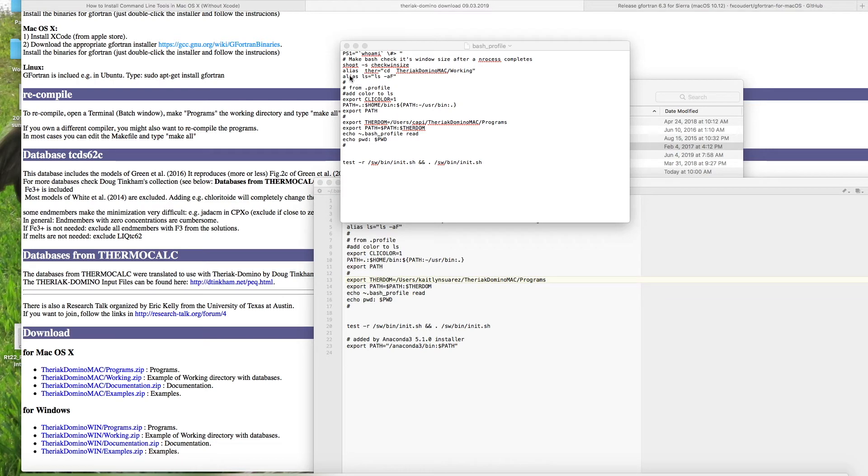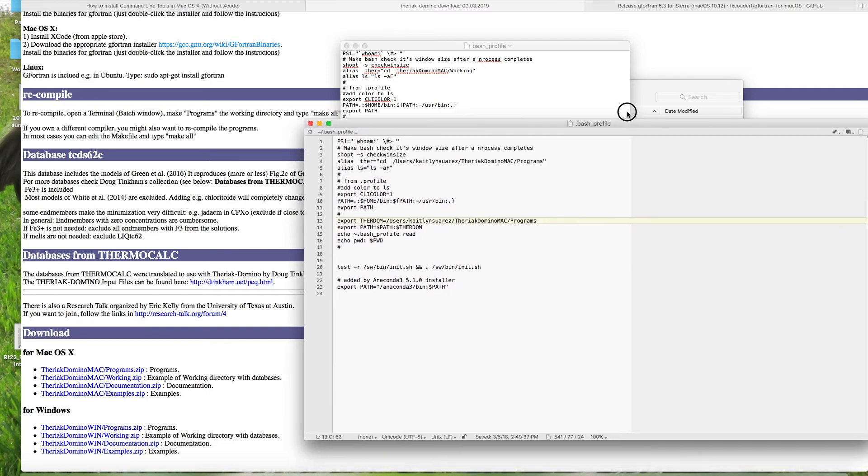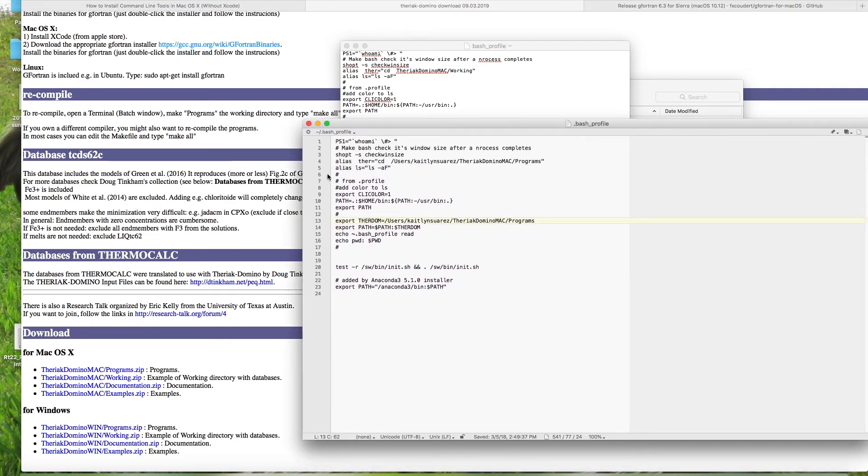So here in the fourth line, you have alias ther equals cd theriac domino mac slash working. So this line needs to have an edit to it. So the way that you're going to do it is, you can see here on my line four,